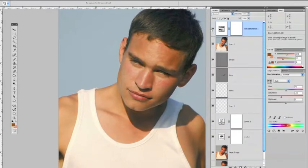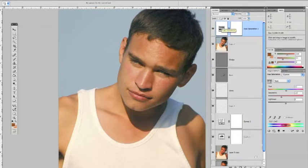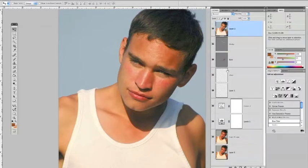Once you have that set up, we can do this another way too. I'm going to drag this layer to the trash and show you something similar. I'll drag it down here, get rid of that layer, and we're going to start over again.